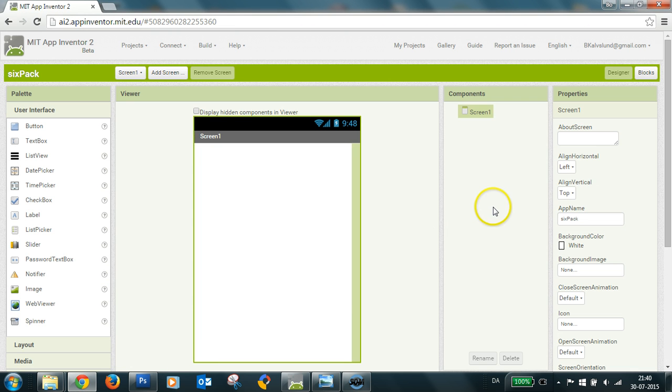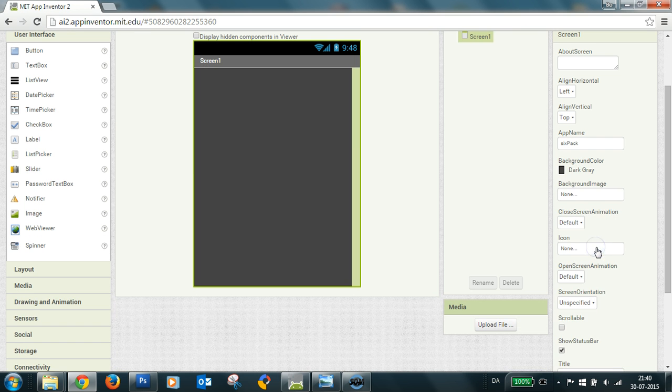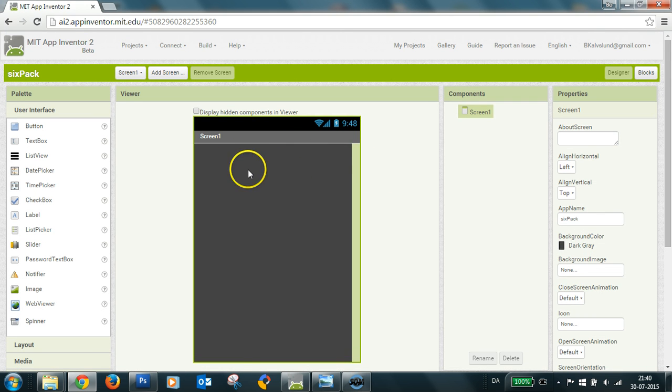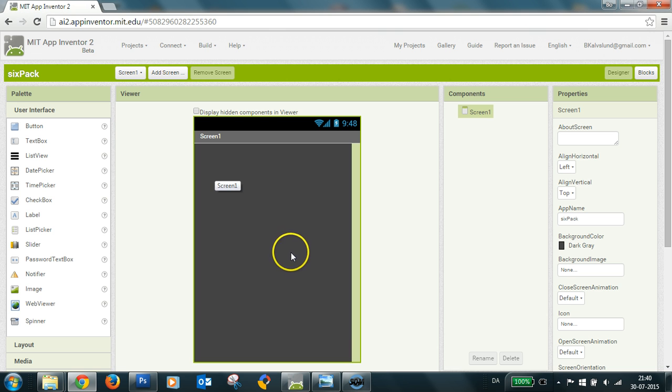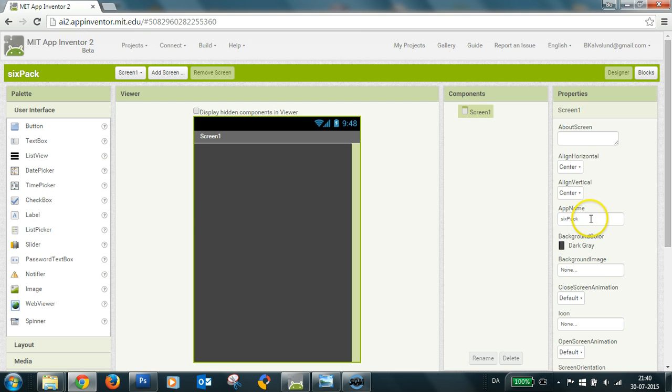So first thing, I'll make the background dark gray, and then you could put an action bar or something up here, but I'll just put my menu in the center. So I center everything here in the screen.